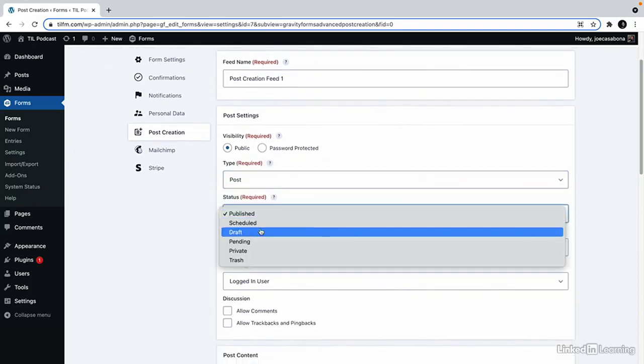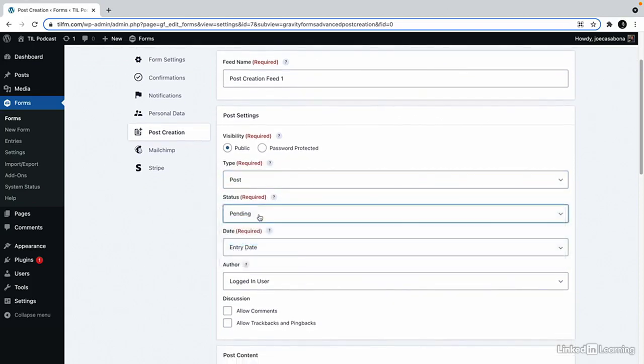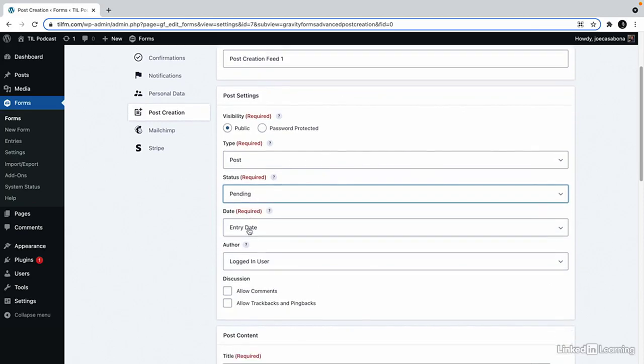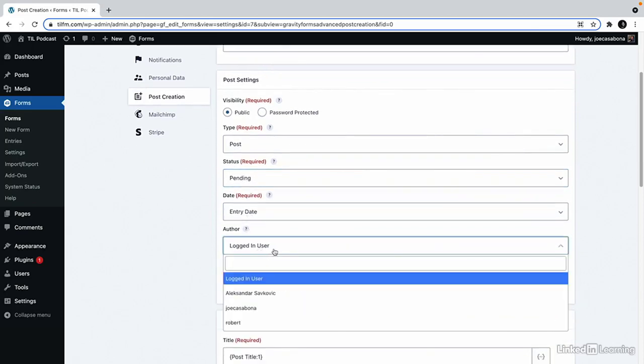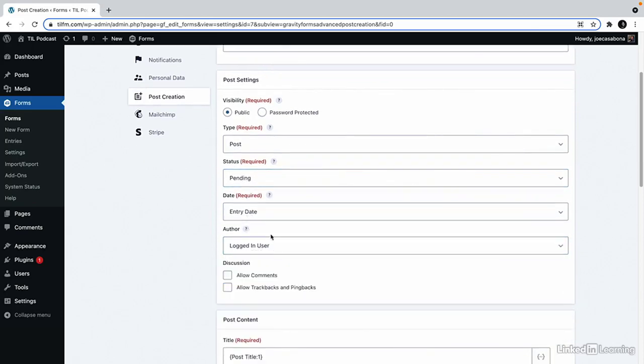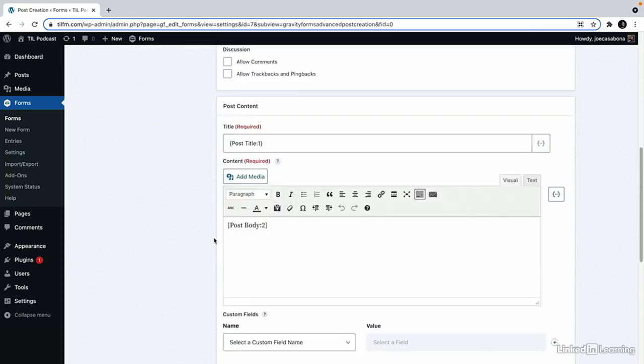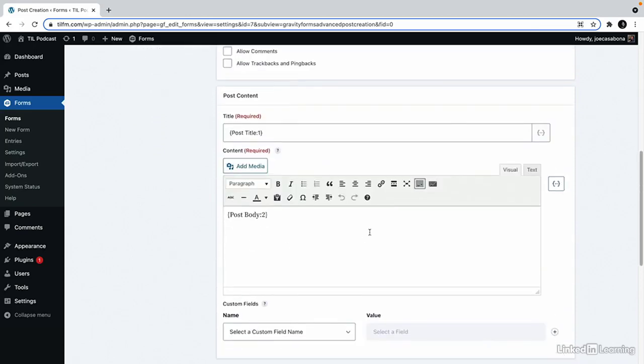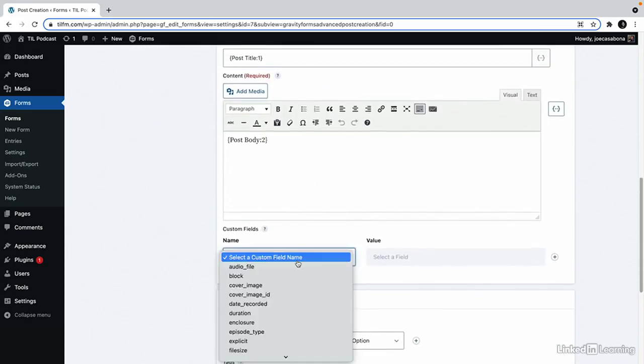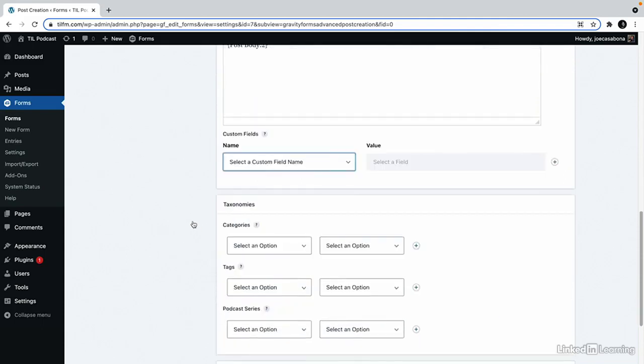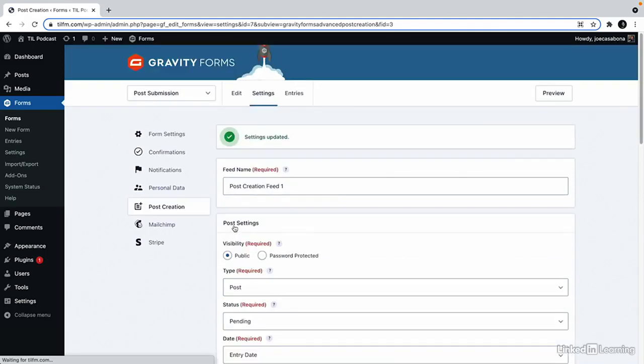We can set the status to published or I'll keep it at pending. We can change the author. We can customize the title and the content, add custom fields, set the taxonomies and enable conditional logic here. So this plugin gives us a lot more flexibility as far as where the form goes and what type of post it creates.